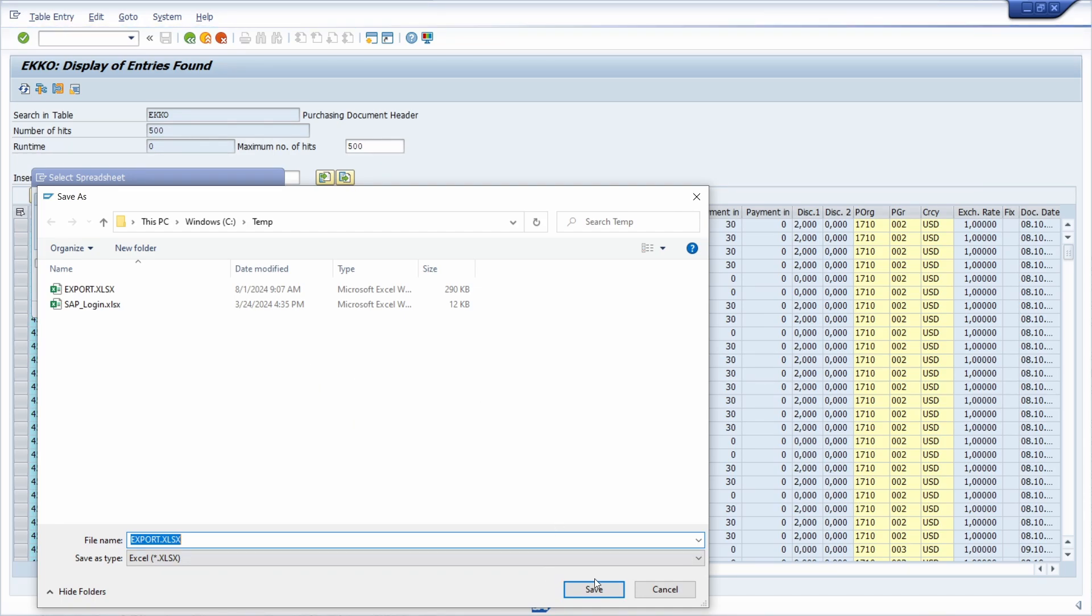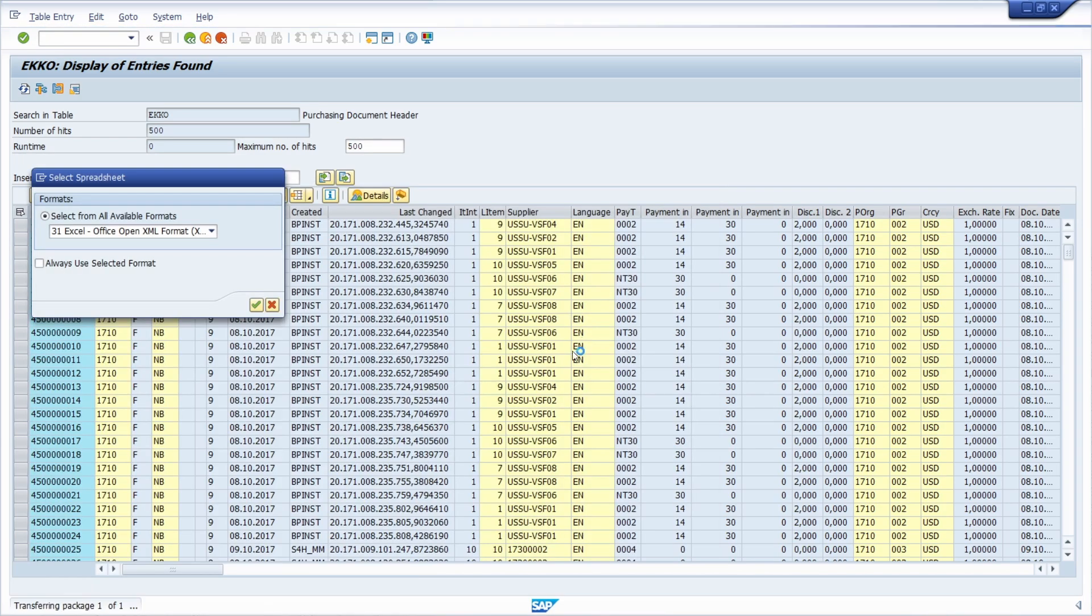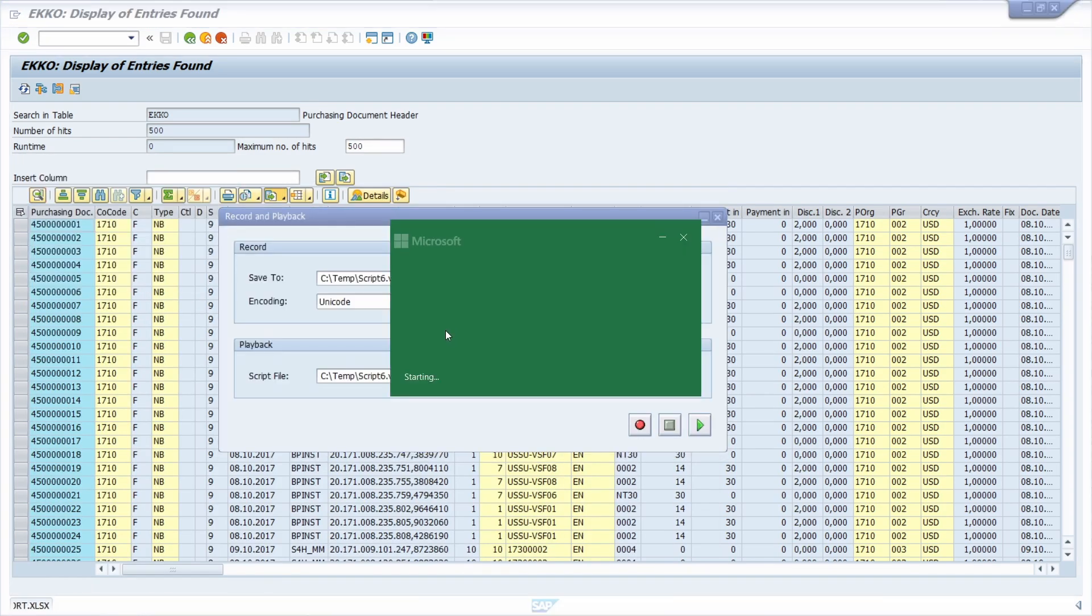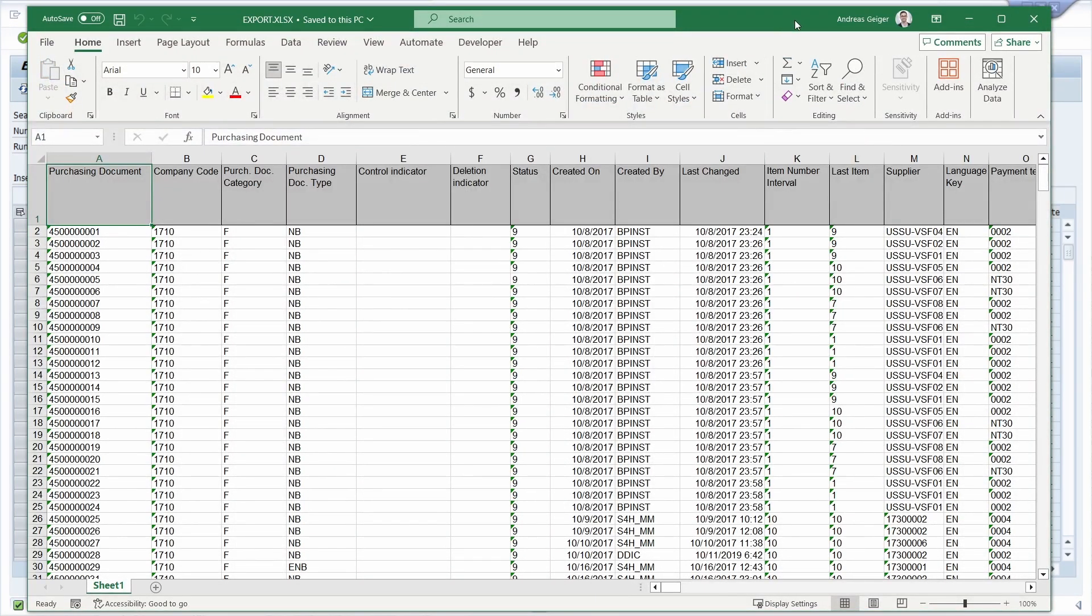So first of all, we can save. That's perfectly fine. And then our script is finished.